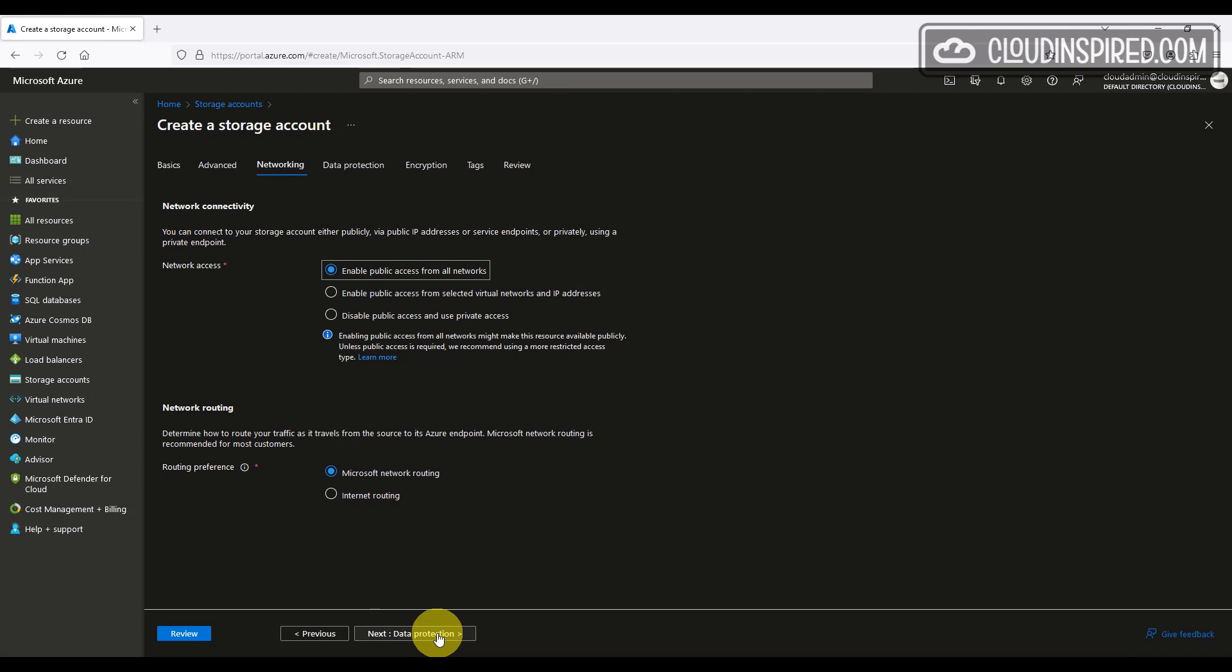Click next. For network access, we want to allow public access from all networks and Microsoft network routing. We will lock this down to IP address later on in this video, so only specified IP addresses can connect through the firewall to this endpoint, so it's not exposed to the whole public internet.